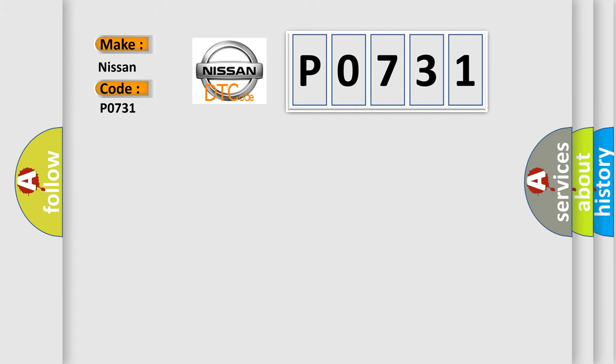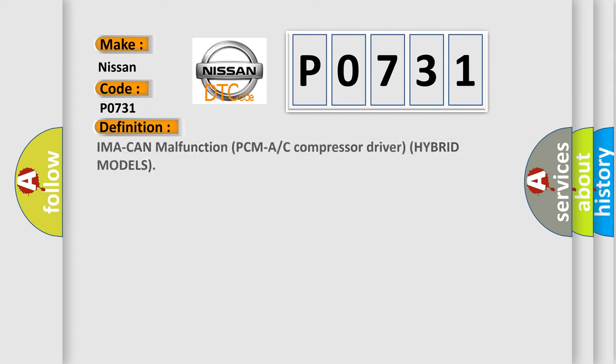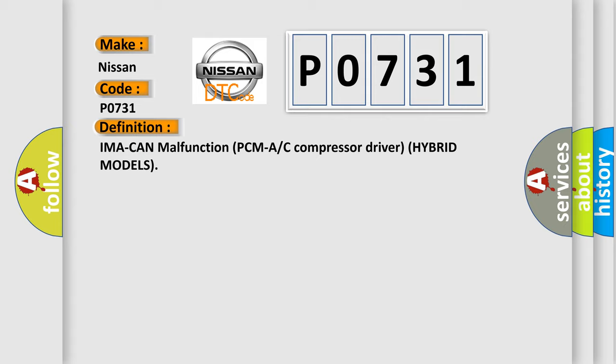The basic definition is: IMA can malfunction, PCM, A/C compressor driver, hybrid models.